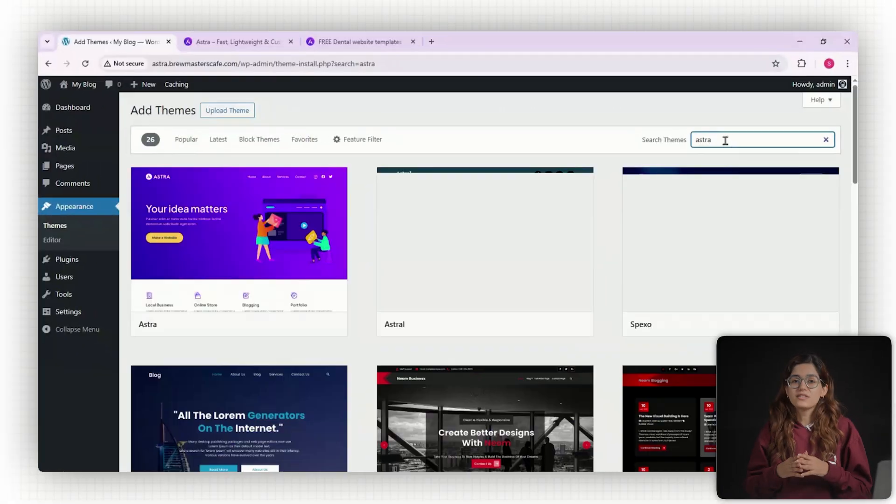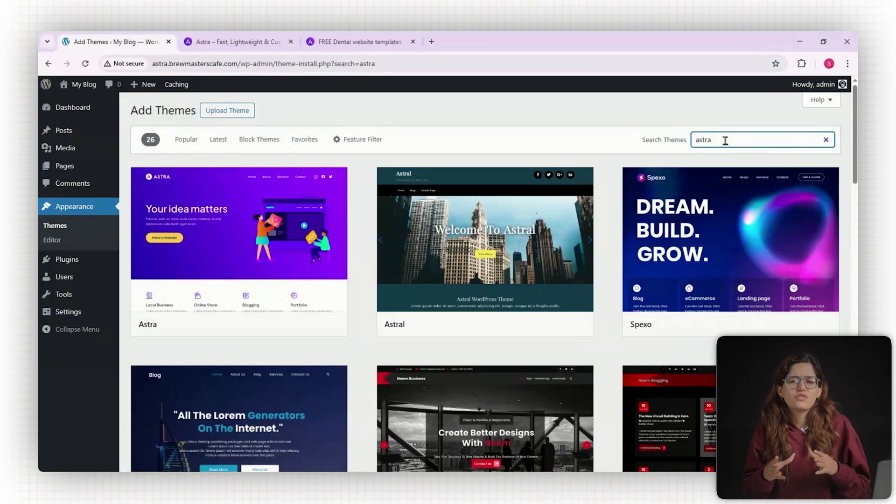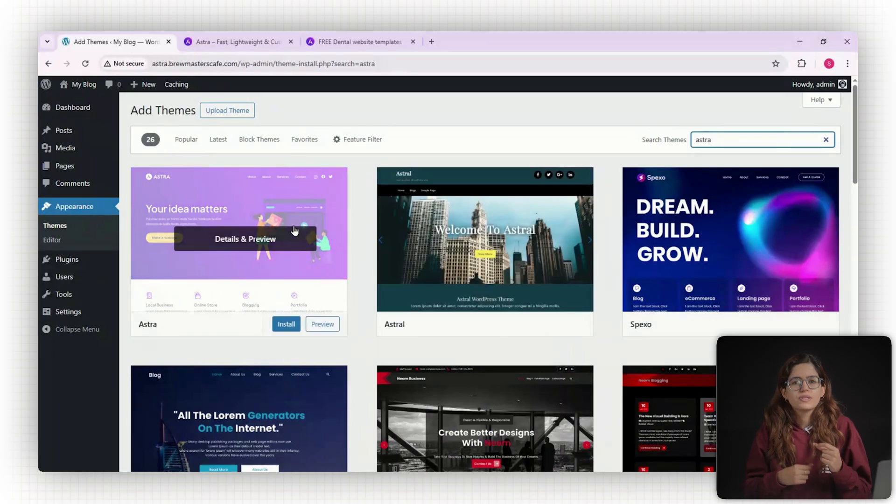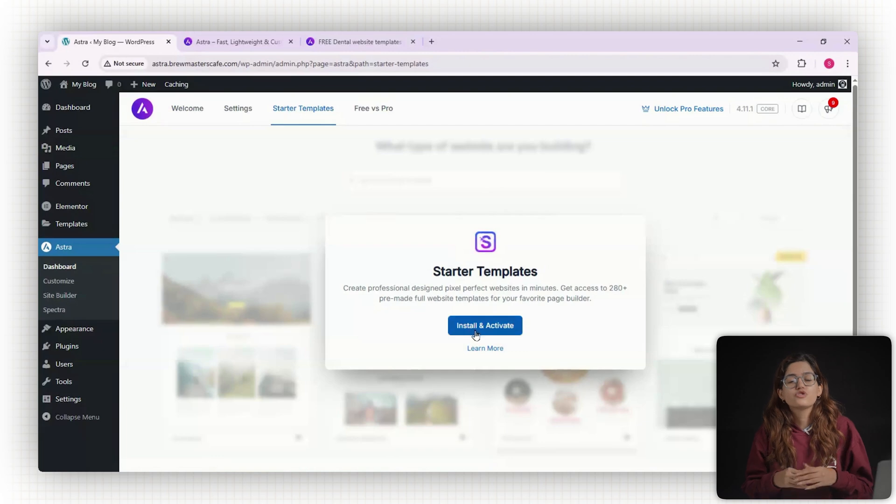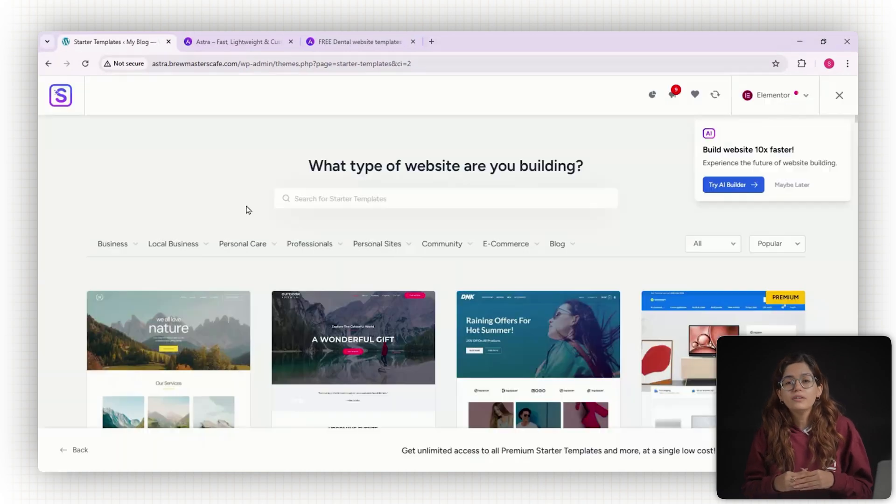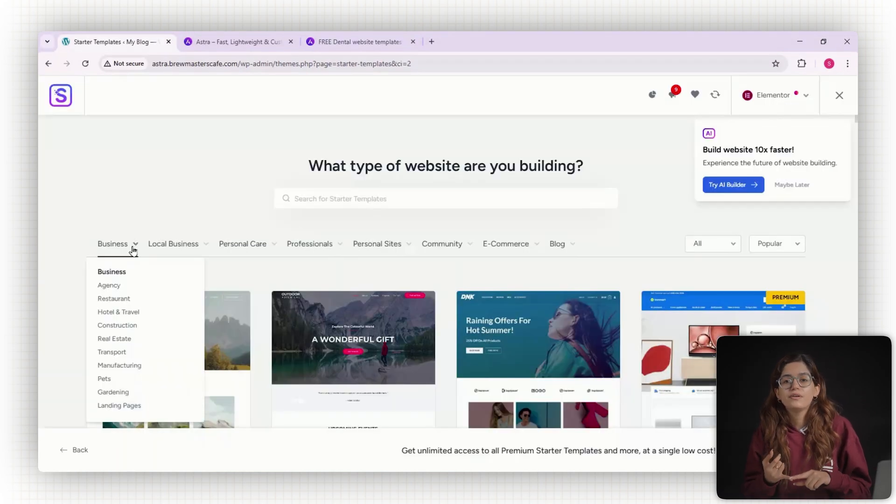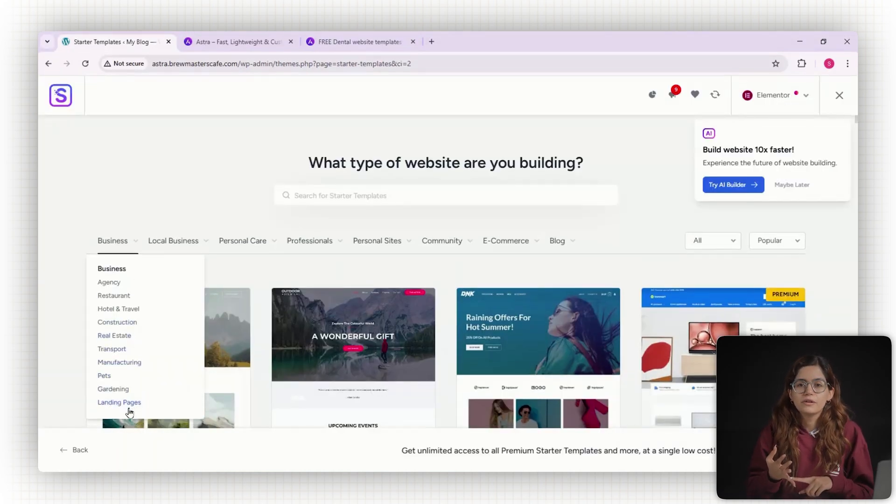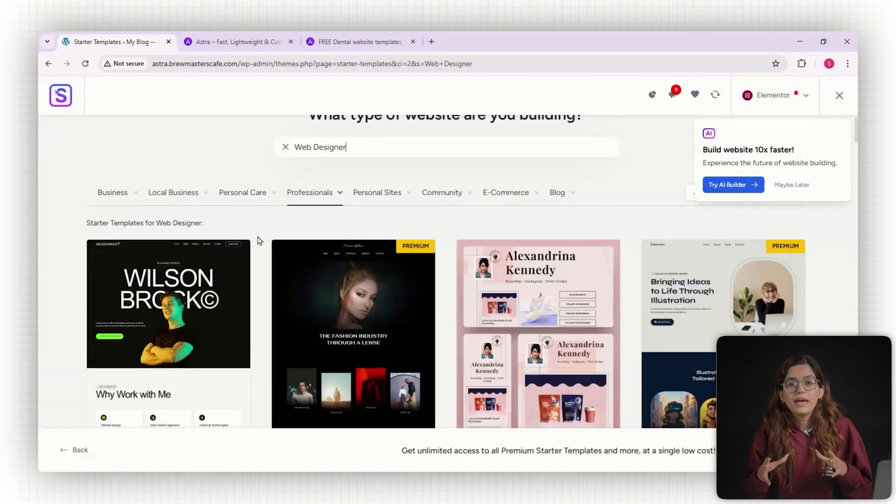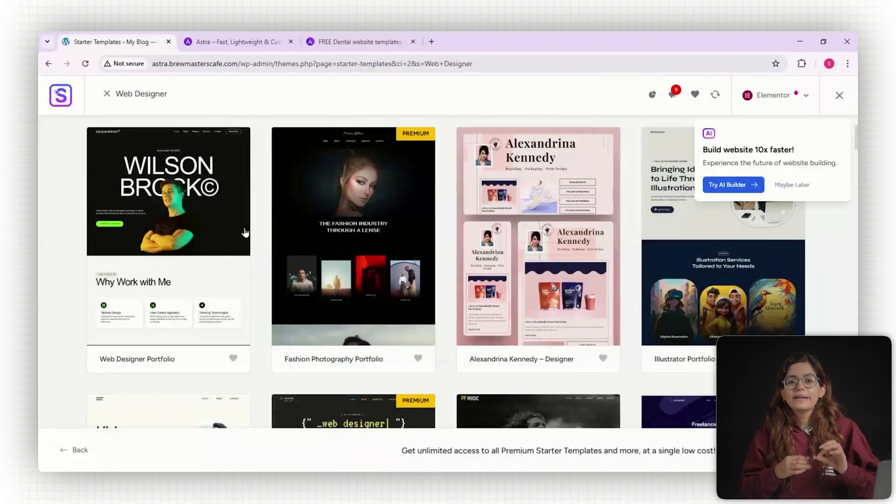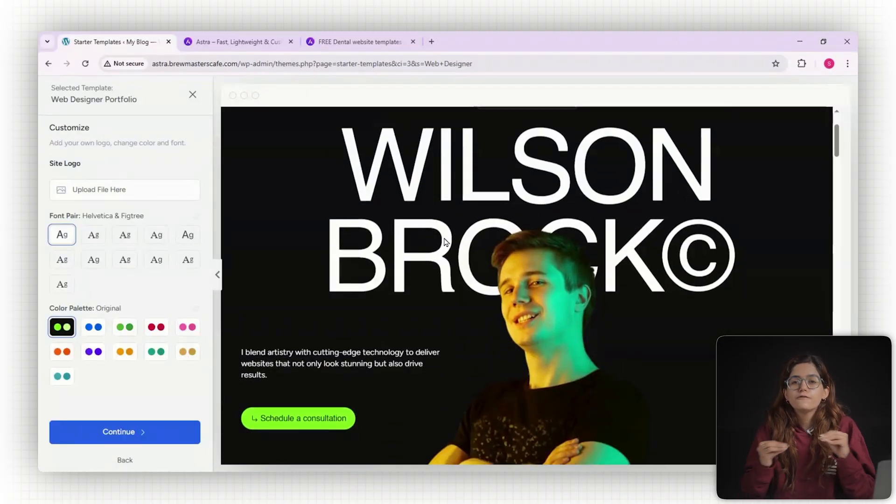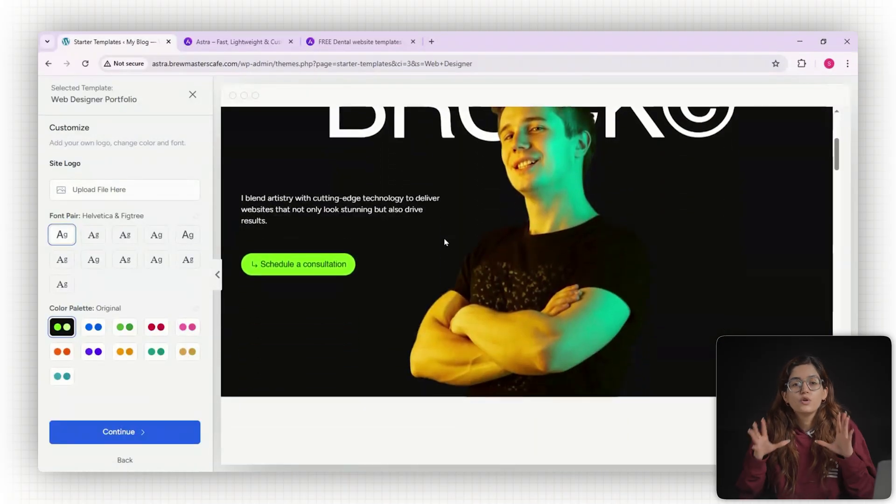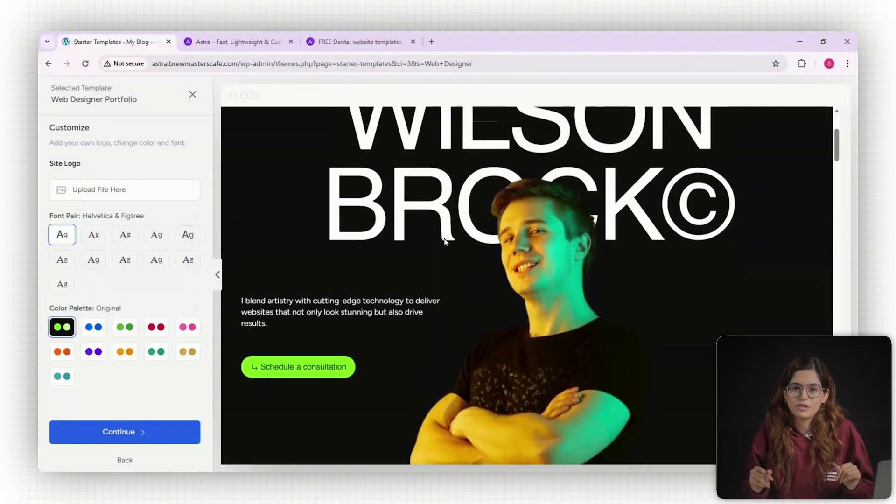Getting started with Astra is as straightforward as it gets. You install the theme, activate the starter templates plugin, and choose your builder: Elementor, Gutenberg or Bevo Builder. From there it's a one-click import and within minutes you've got a full website, not just a home page.